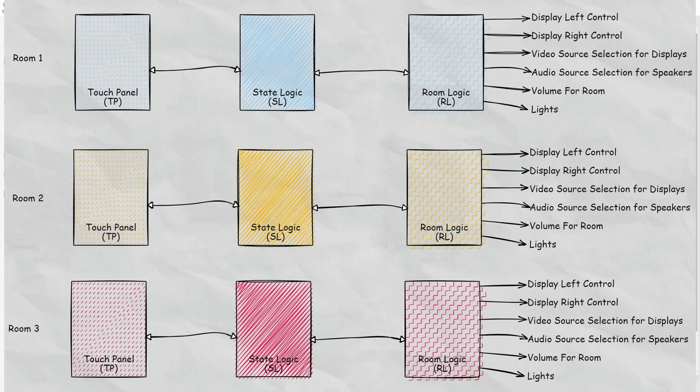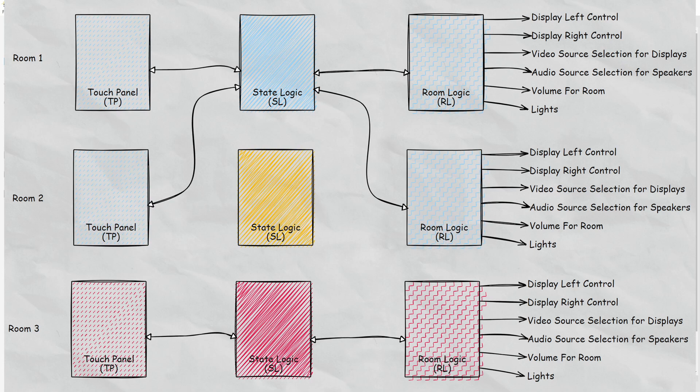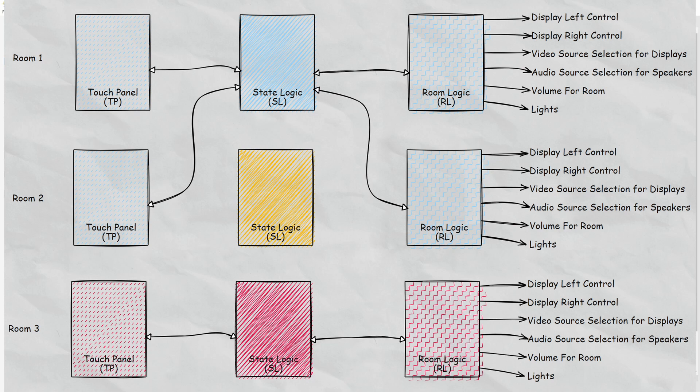So interesting things start to happen when we're looking at combinations. When room 1 and room 2 are combined, we're actually going to break the touch panel connection from the state logic for room 2 and connect it to the state logic for room 1. Likewise, the room logic from room 2 is going to connect up to the state logic of room 1. So we've completely bypassed the state logic for room 2.